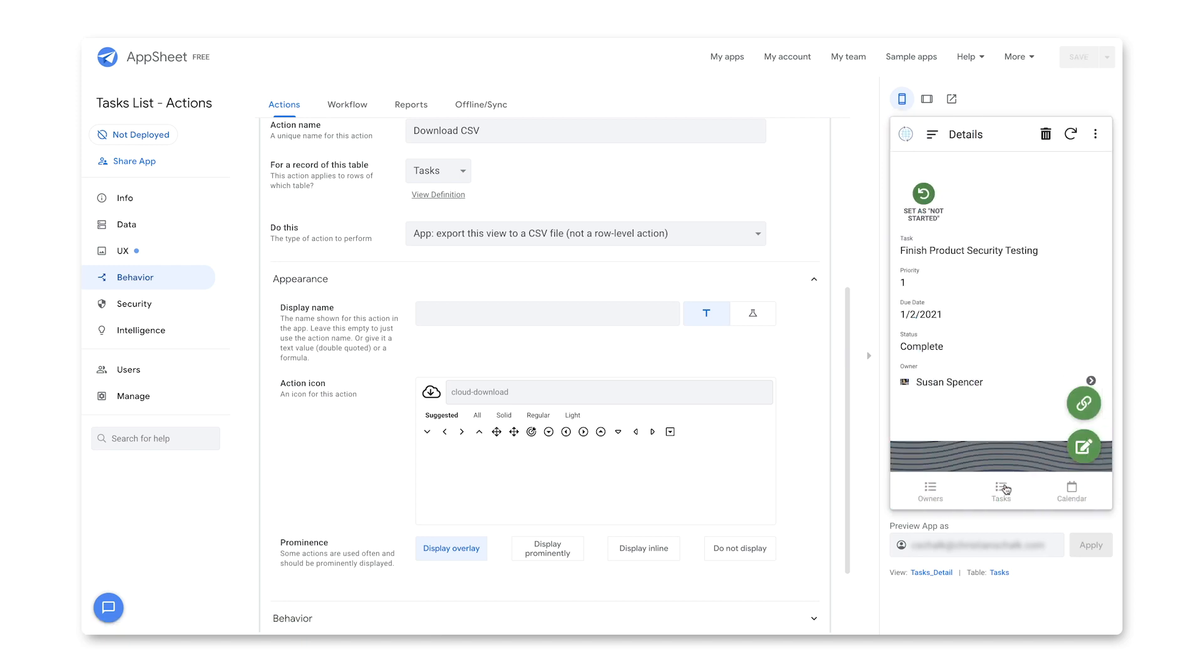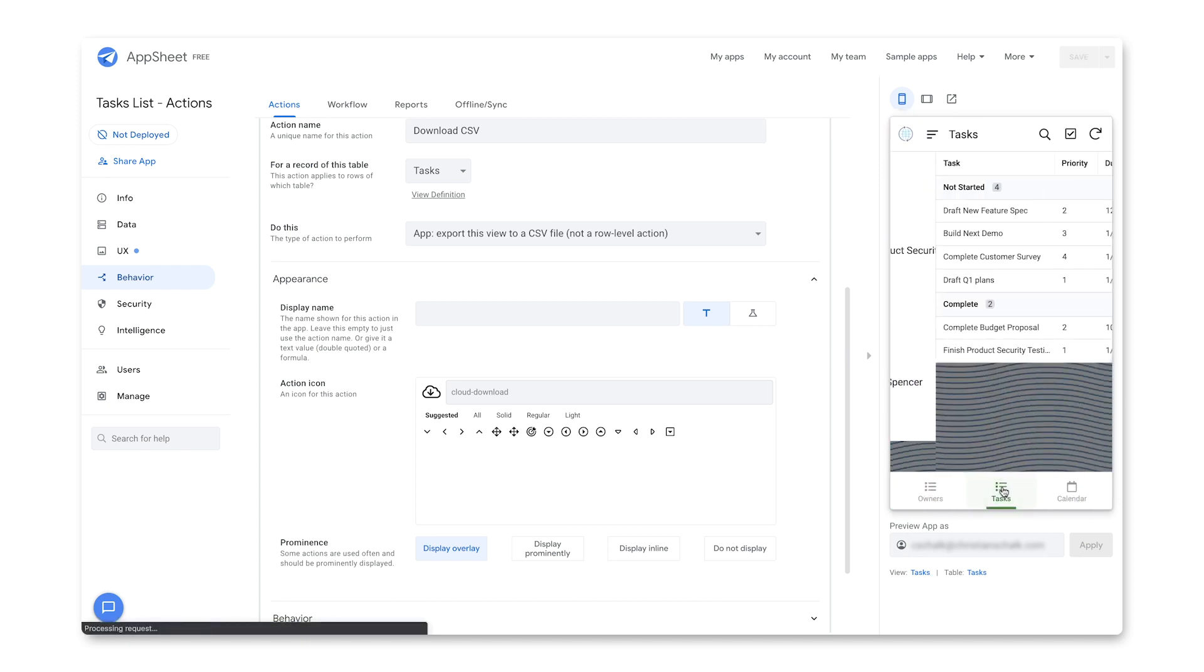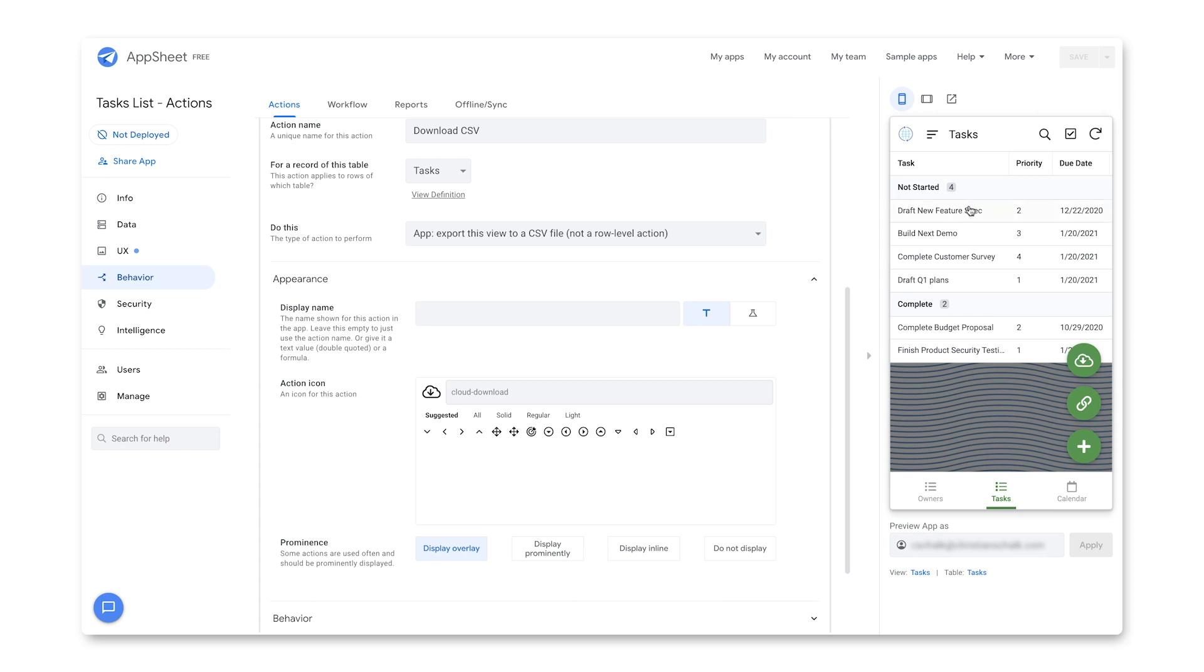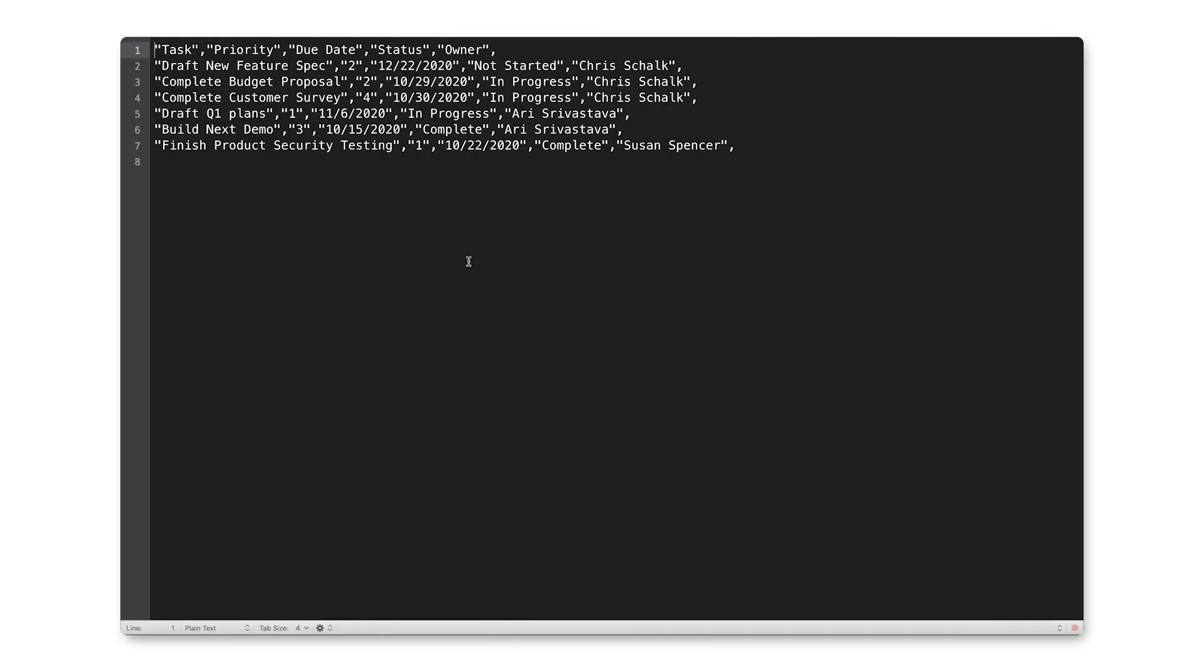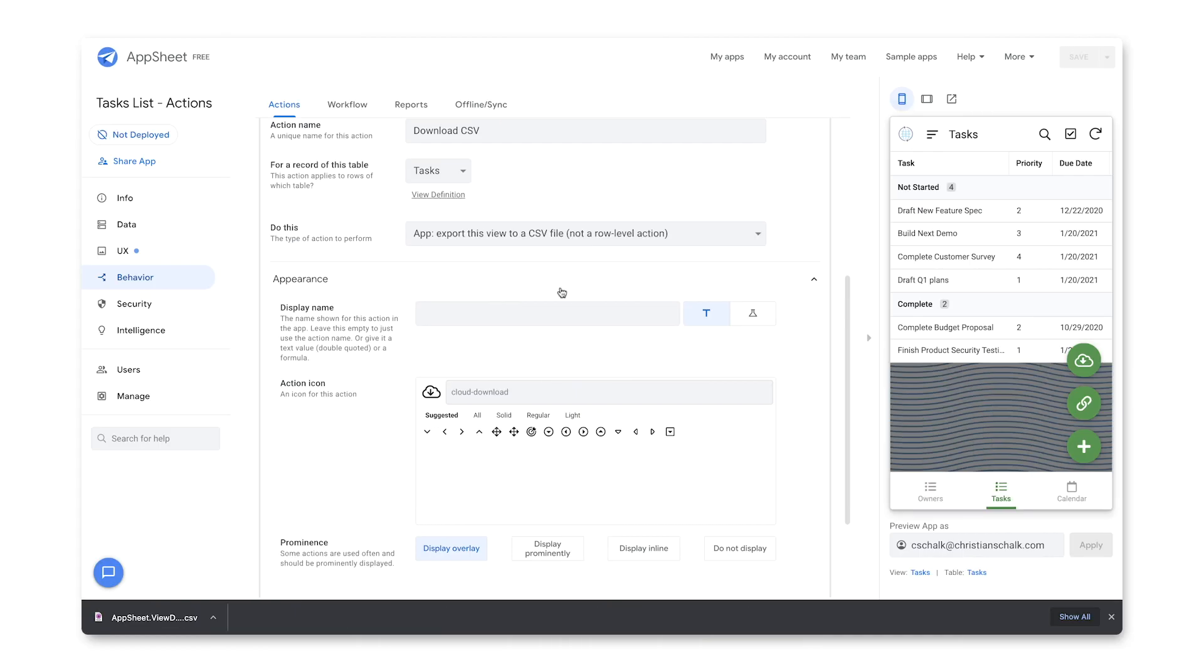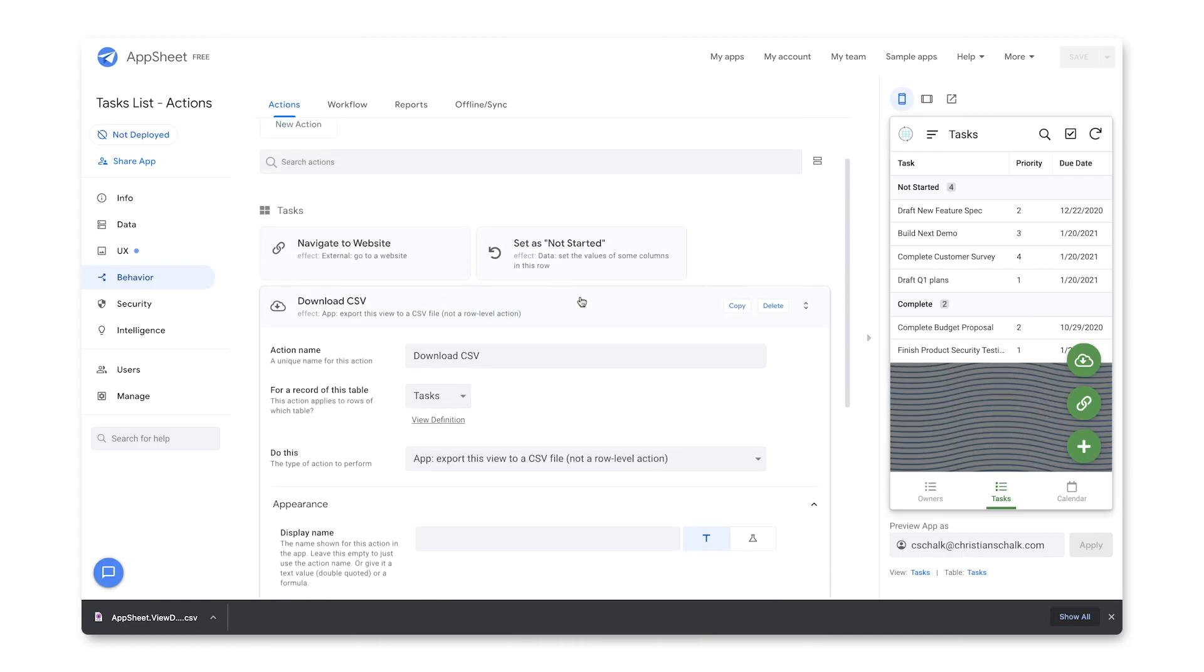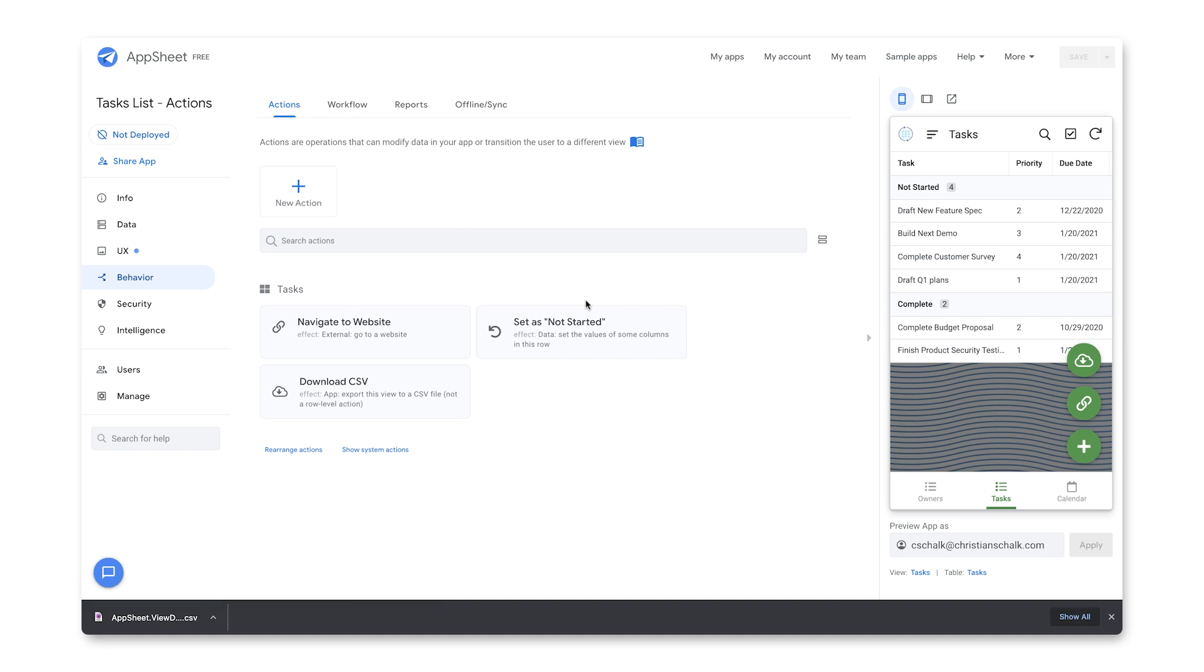It only shows in the full table view, which makes sense. I'll click on the icon and that will kick off a CSV download. There's our downloading file. Now that it's finished, we have our downloaded file. You can see in just a few minutes, I was able to create some very interesting additional functionality to the task tracking app using actions.